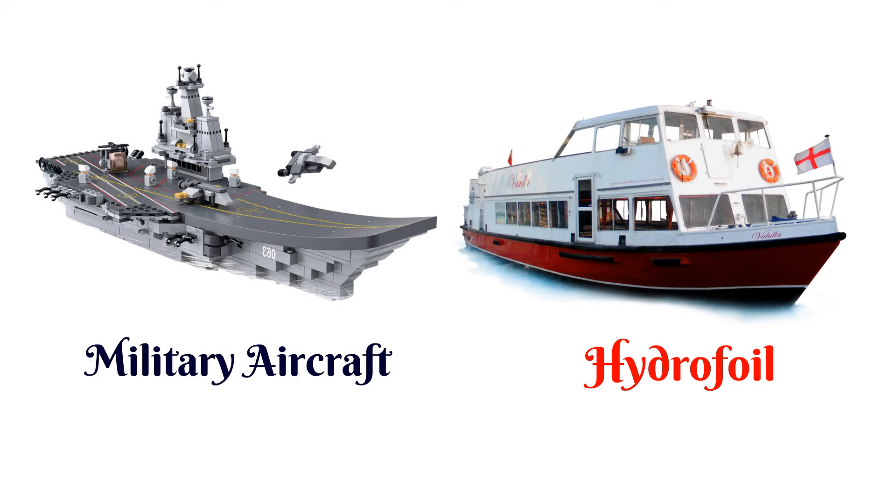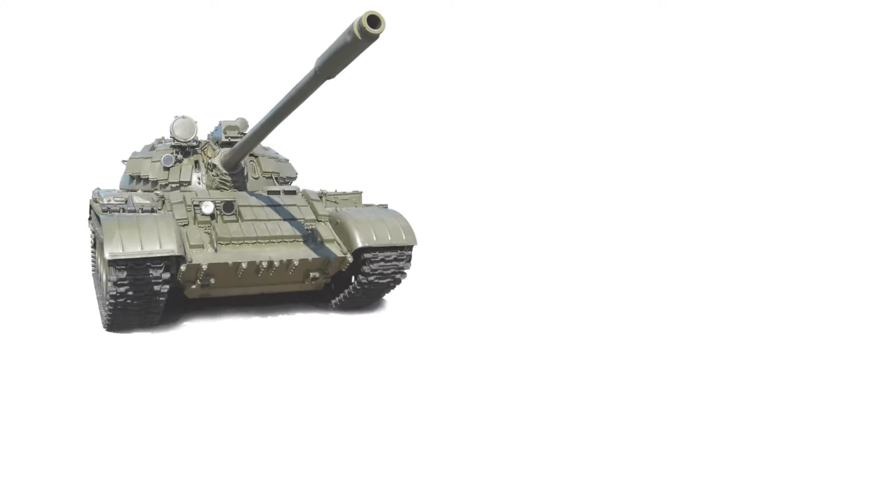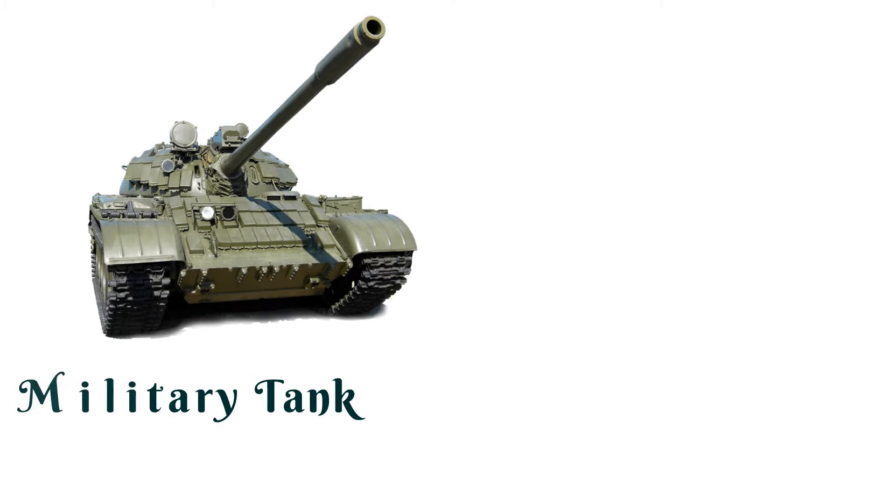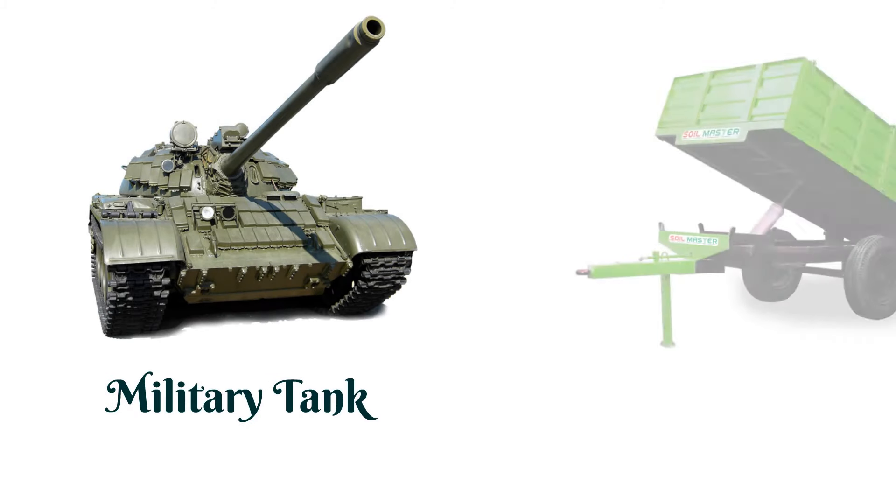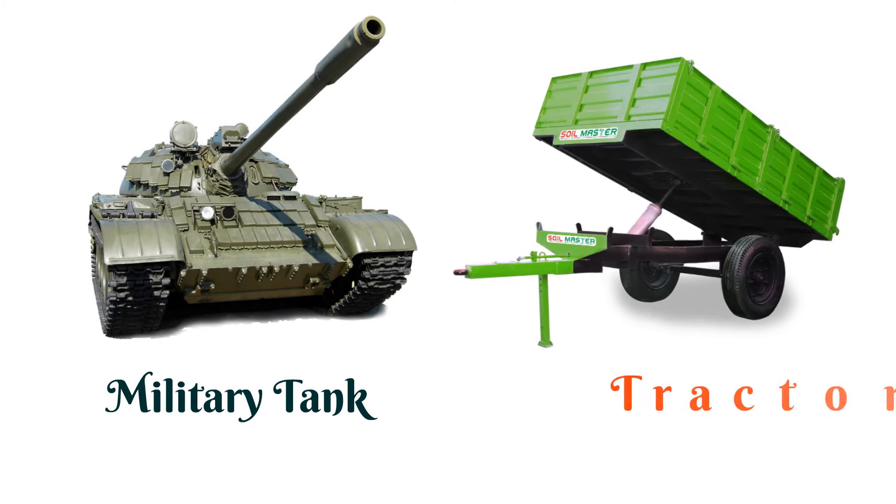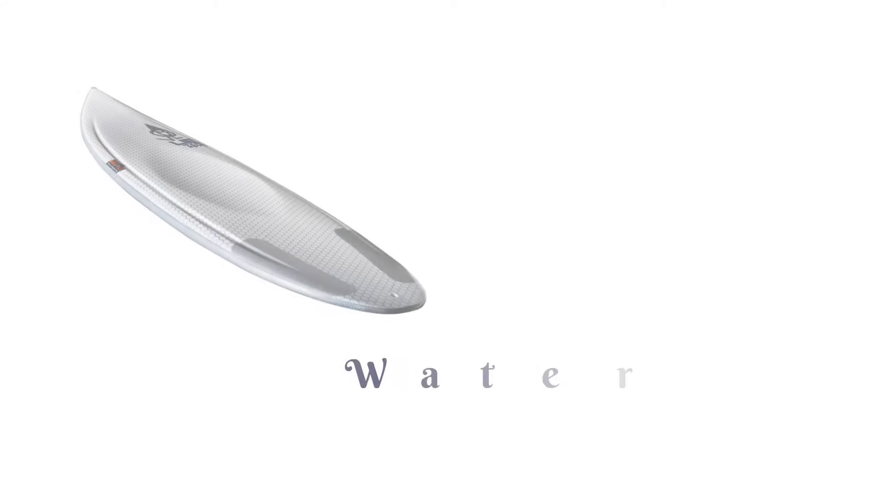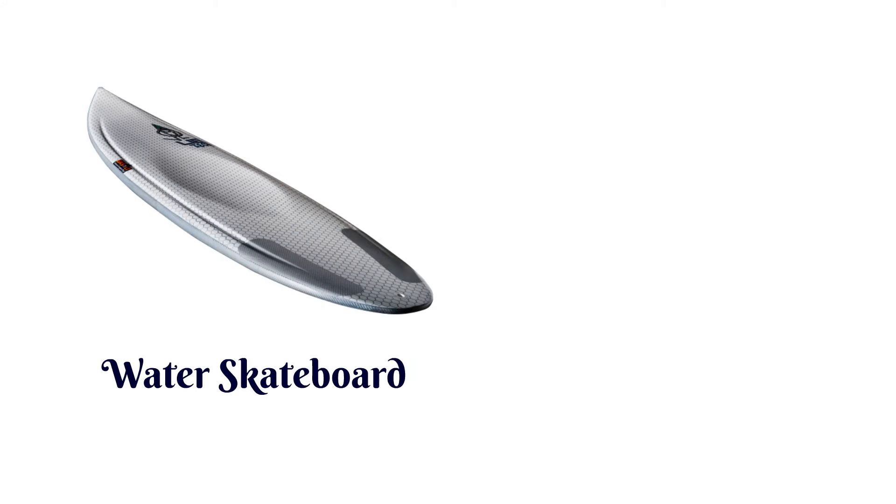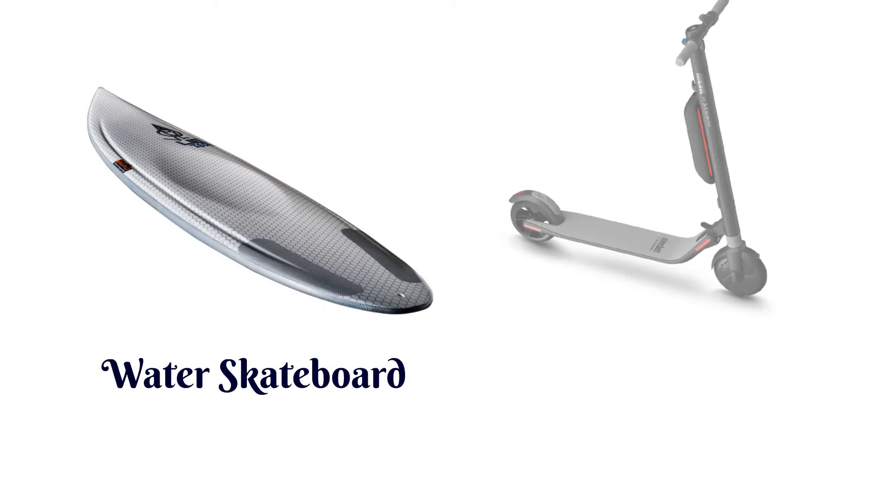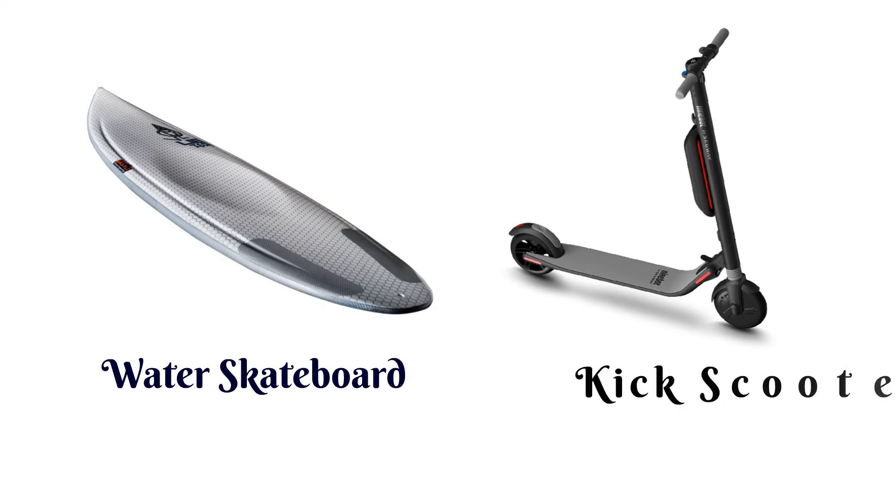Military aircraft, military tank, tractor trolley, water skateboard, kick scooter.